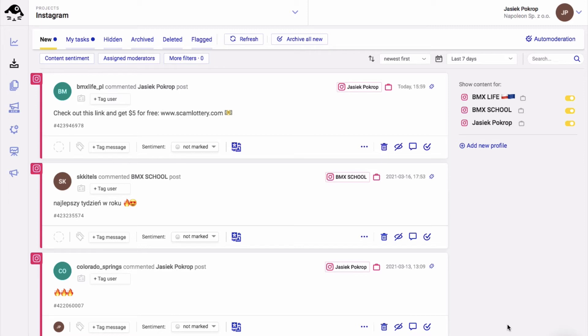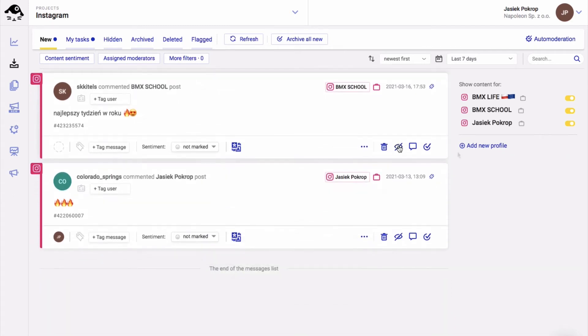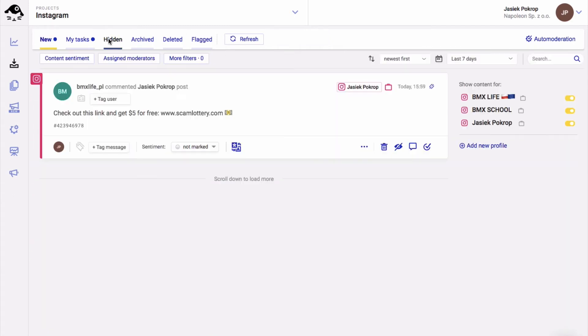To hide an Instagram comment, simply click on this icon. That comment moved to the hidden tab, so you can always come back to it and even unhide it.